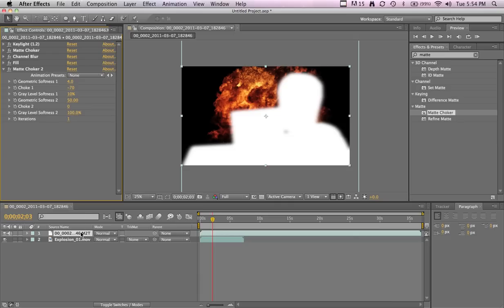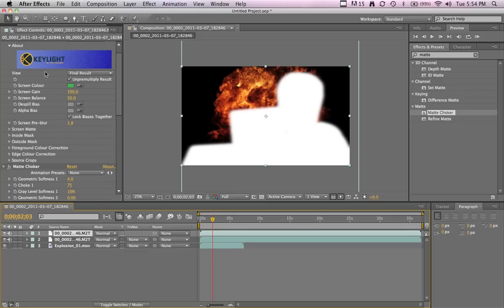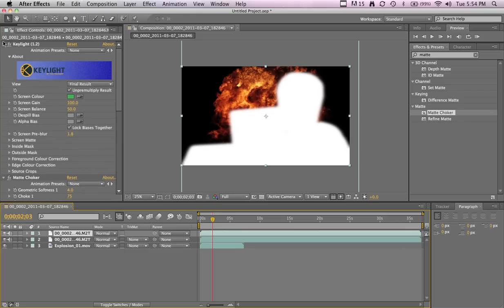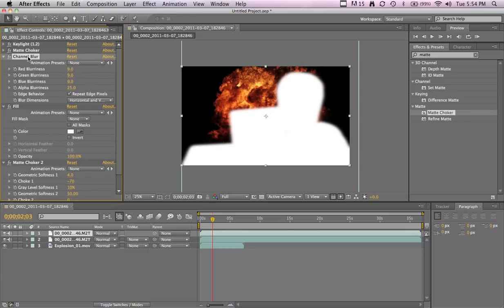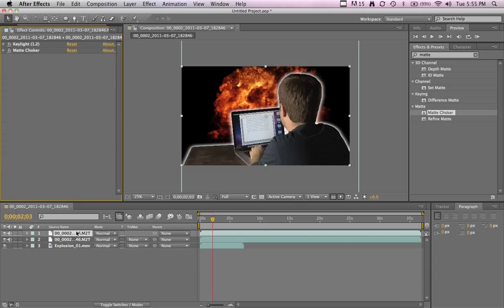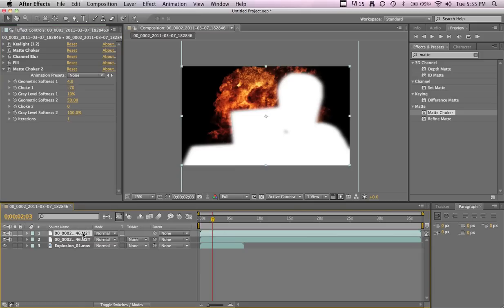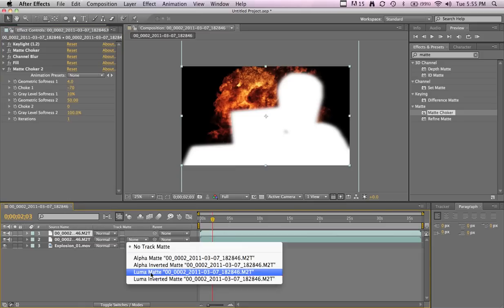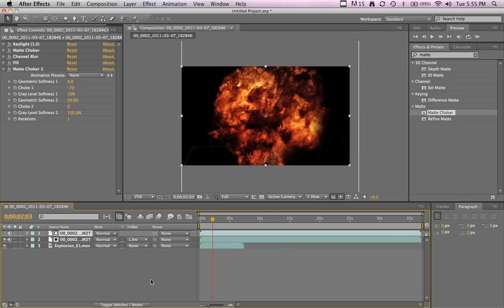Now we will duplicate the footage. Actually we don't need any of those effects besides the key light and the matte choker in this one, so let's just shift-click down all those, delete them. I deleted them off the top one so I'll just bring that one down. So the top one has all the effects, and then we'll set the track matte to luma inverted or alpha, whatever.